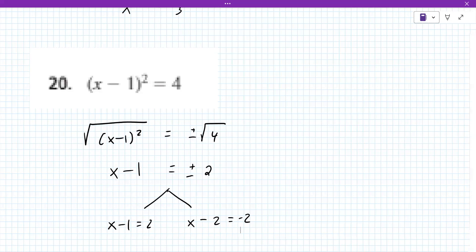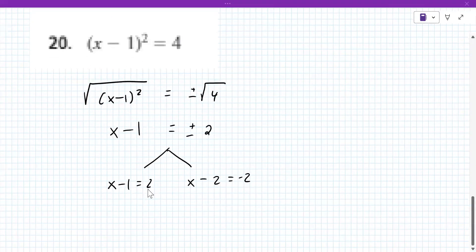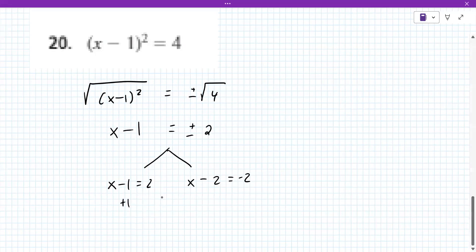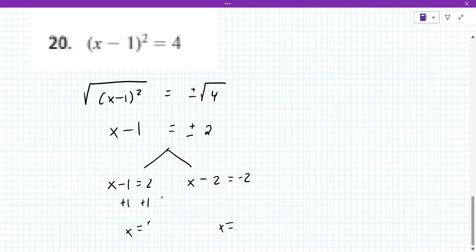You end up solving these separately. X minus one equals two: adding one, so X equals three. What about the other one? X minus one equals negative two: X equals zero. Good.